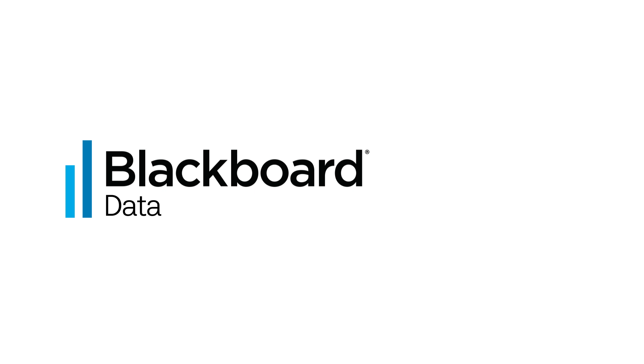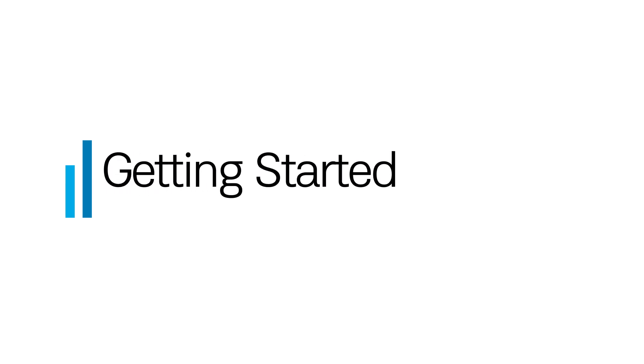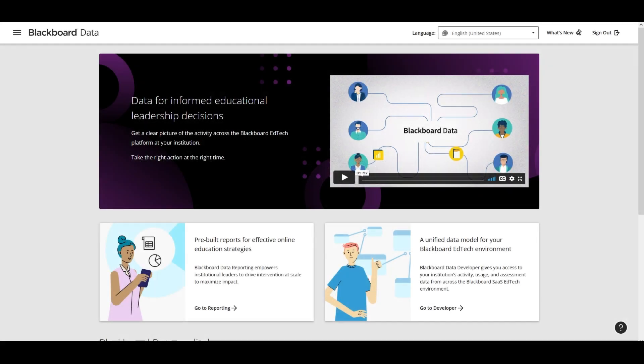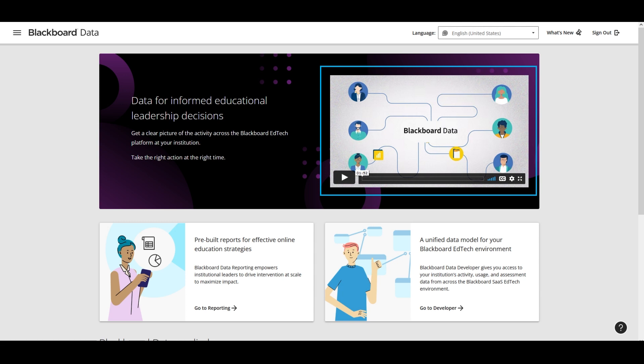If you're new to Blackboard Data, this short video will help you get started. The home page provides an introductory video which explains what Blackboard Data is and how it can benefit your institution, so you may want to take a couple of minutes to watch this.